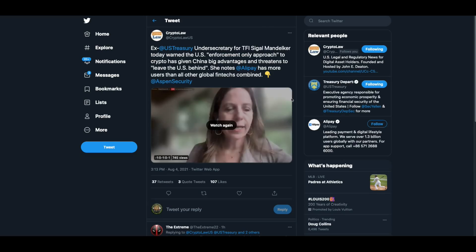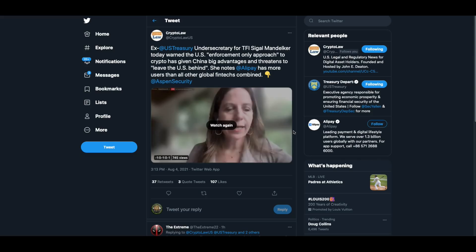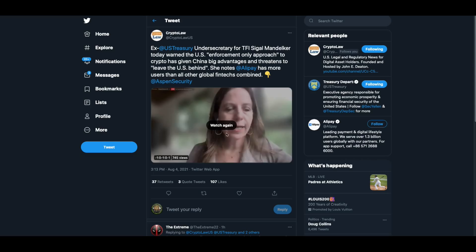Now, I wanted to show you this before I finish this video. Ex-US Treasury Undersecretary for TFI, this is from John Deaton's law firm. Sigal Mandelker today warned the US enforcement-only approach to crypto has given China big advantages and threatens to leave the US behind. She notes Alipay has more users than all other global fintechs combined. And maybe it's important to let you know at this point, it was Alibaba, which is a Chinese company, that Jay Clayton helped to take public before he was at the SEC. And also, I believe, William Hinman helped them go public as well. Now listen to what she says.